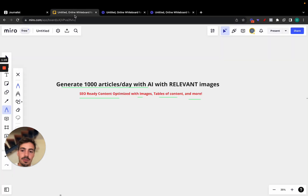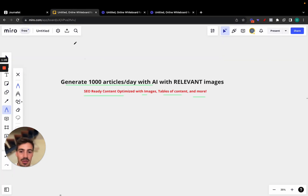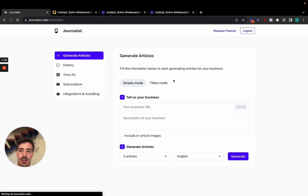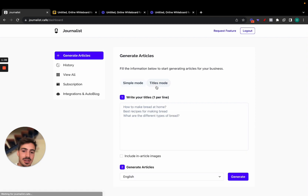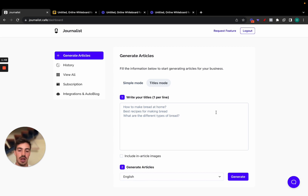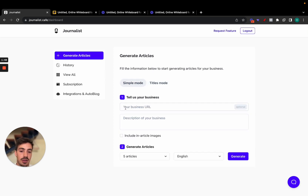Now let's go over exactly how you can generate a thousand articles a day with AI. You go to journalist.cafe, log in, click 'Generate Articles,' and you have two ways of doing this: the Simple Mode or the Titles Mode. In Titles Mode, you give the tool titles for the articles you want to generate and it generates content, images, table of contents, and structure. In Simple Mode, you give your URL and business description and it generates content based on that.